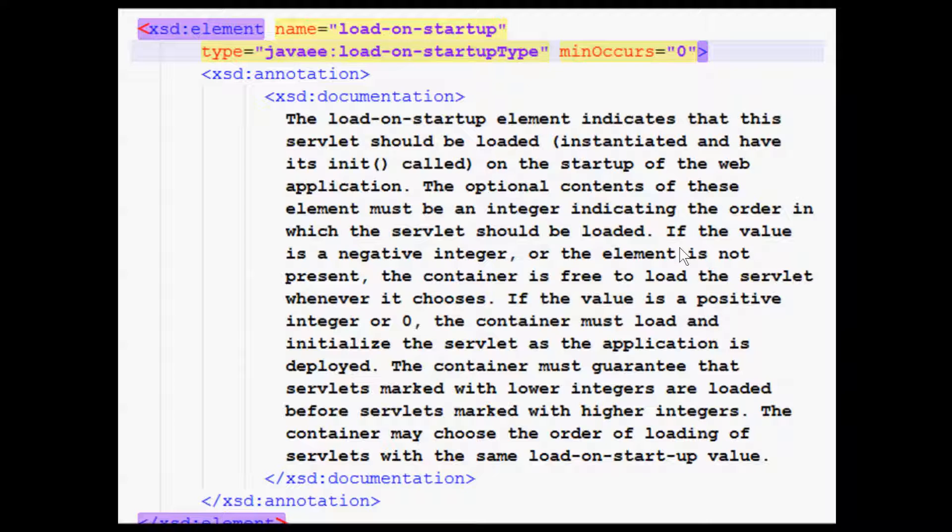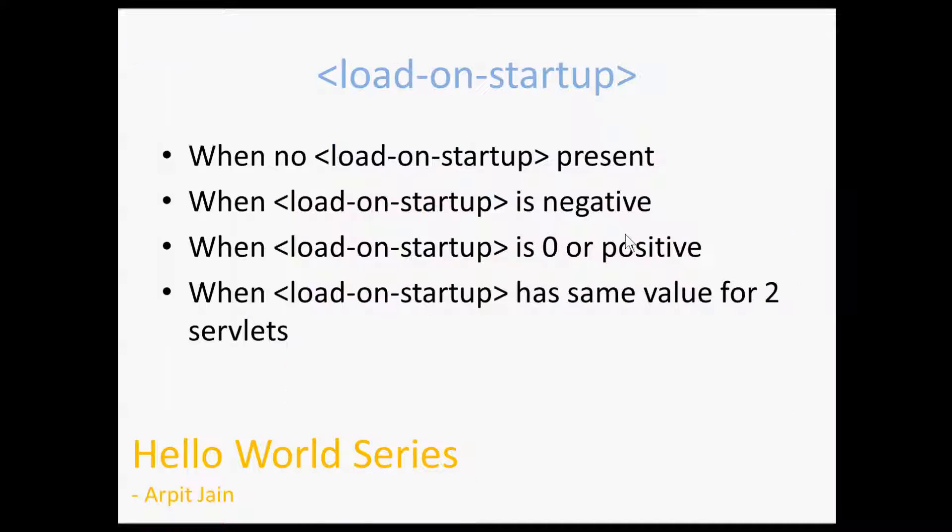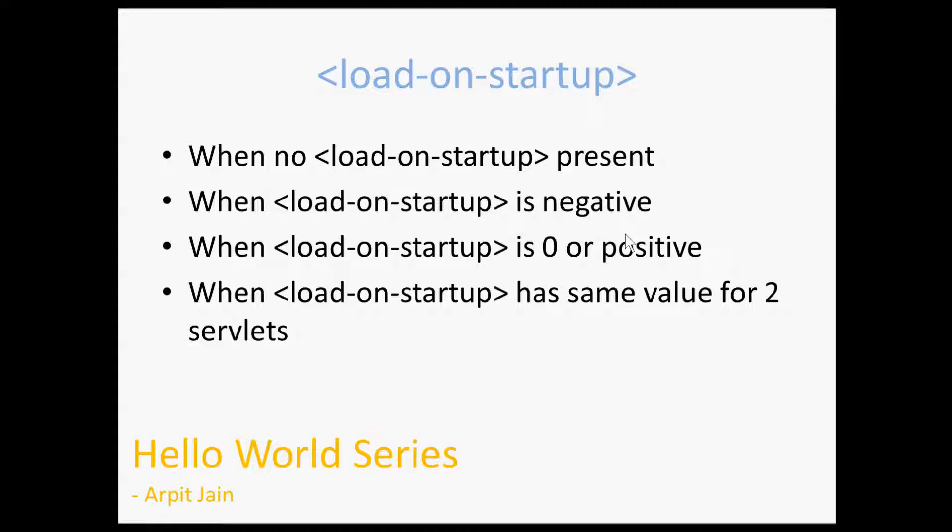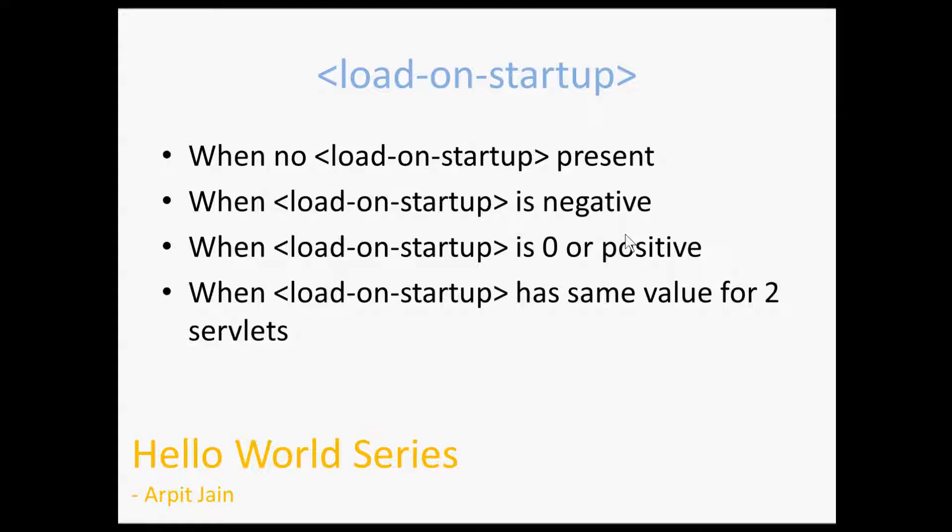We will see all the cases where there is no load-on-startup present, or if it is present but it's negative, or if it's present but it's zero or positive, or there are two servlets and then both the servlets have same load-on-startup value. So we will see what the behavior of a server here, what are the guarantee server can give in which cases, how server will behave. We will see all that and then what is the guarantee from Java specification which server has to follow.